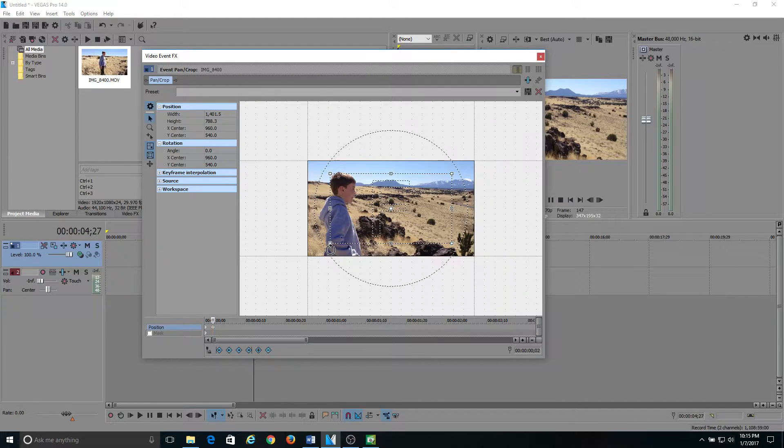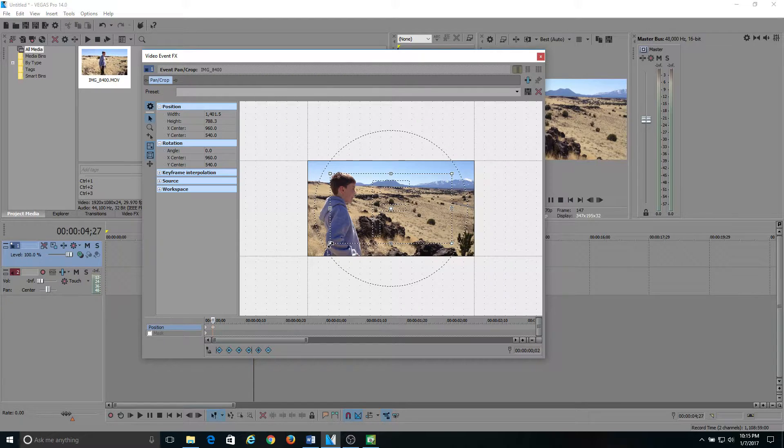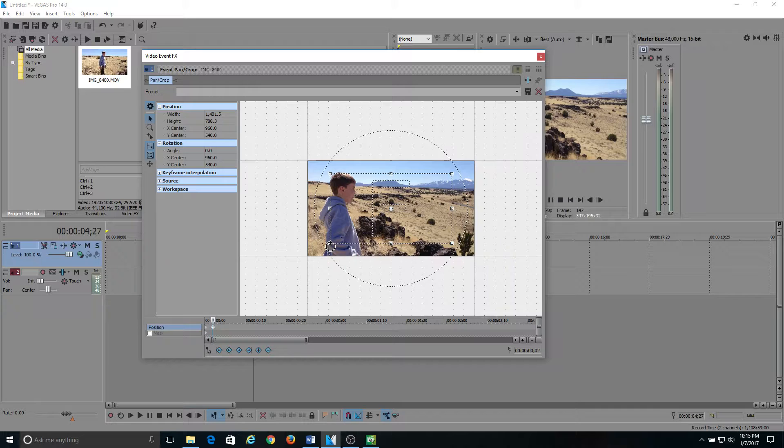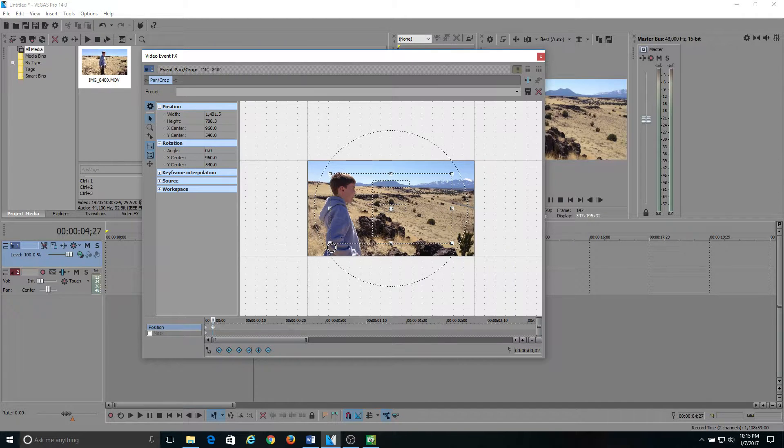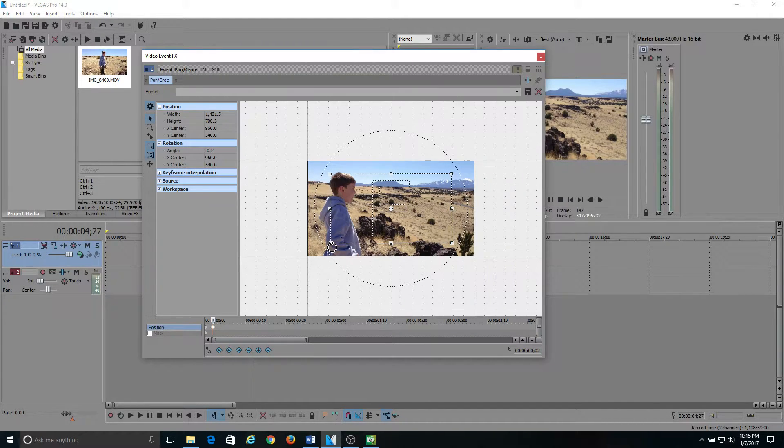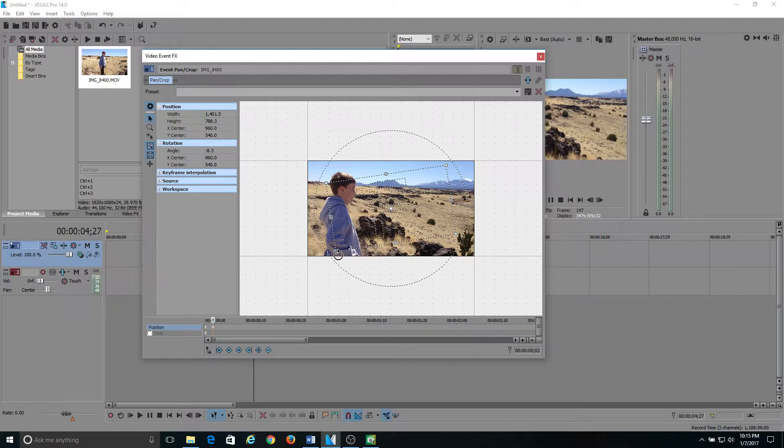Then what you do is come back over the corner again, and see how my cursor, there's two ways. It's either a line with two arrows, or it turns into a circle. You want it to be a circle, and pull it down, and you kind of angle the frame a little bit.